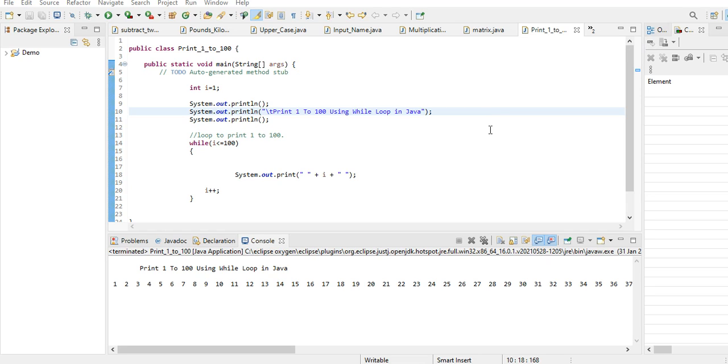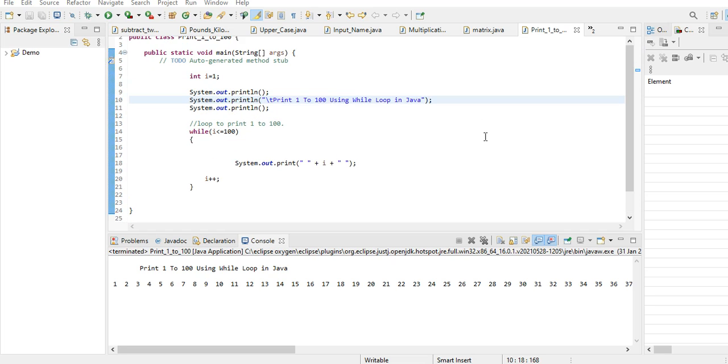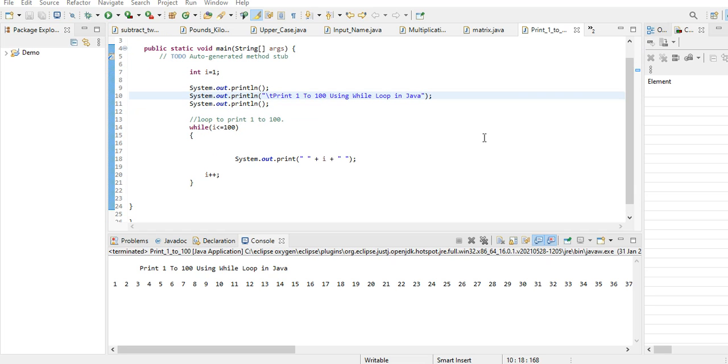Hello everyone, welcome to my channel. In this tutorial video, we will learn how to print numbers from 1 to 100 using a while statement in Java.